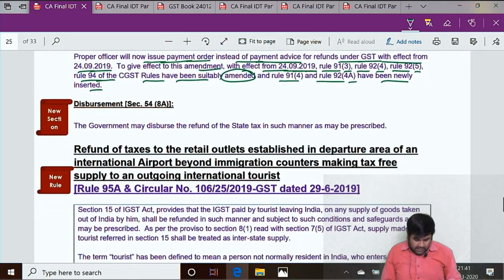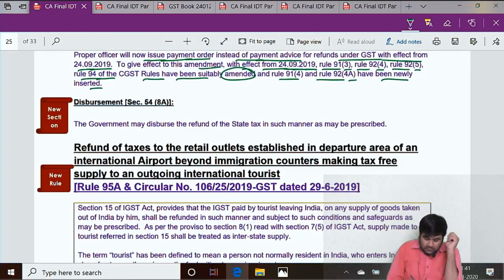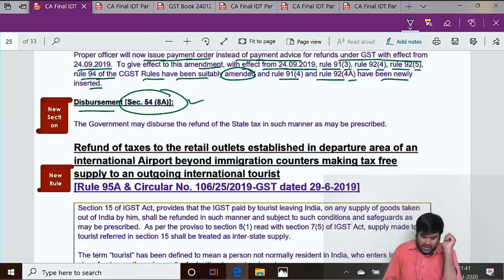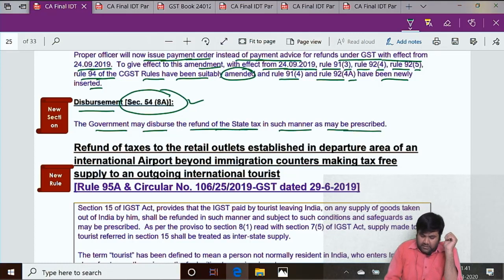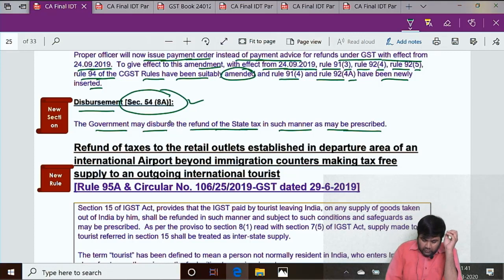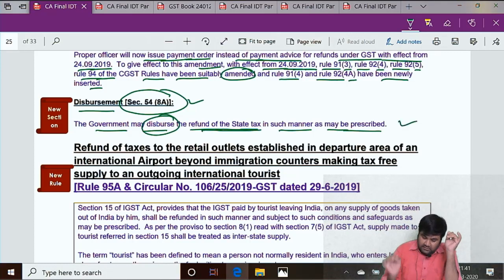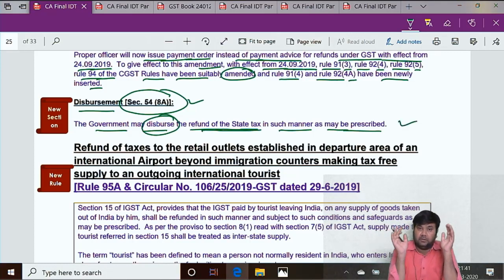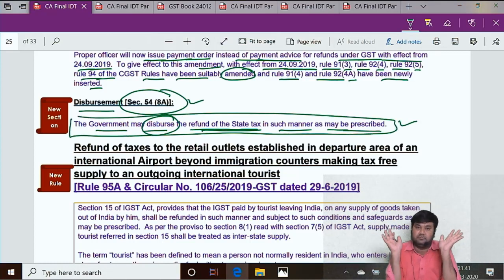In Session 1, under amendment lectures, only one new section was inserted — Section 54 Sub-section 18. It states: 'The government may disburse the refund of the state tax in such manner as may be prescribed.' So government will notify how they are going to disburse the refund of state tax. This is a single-line amendment in Section 54 Sub-section 18 — a new sub-section.